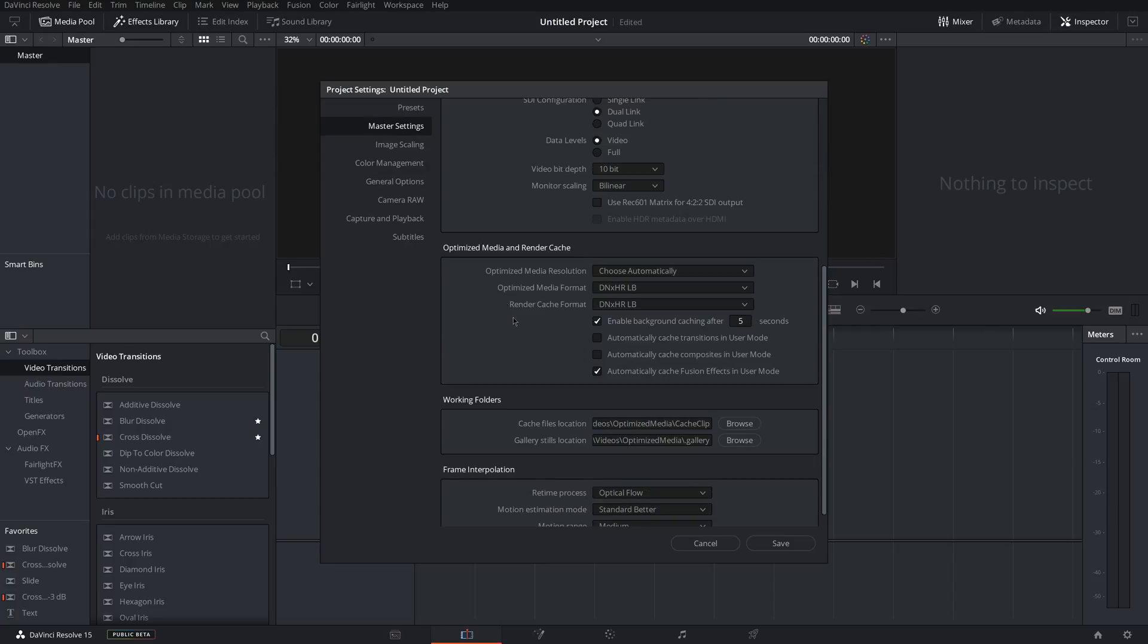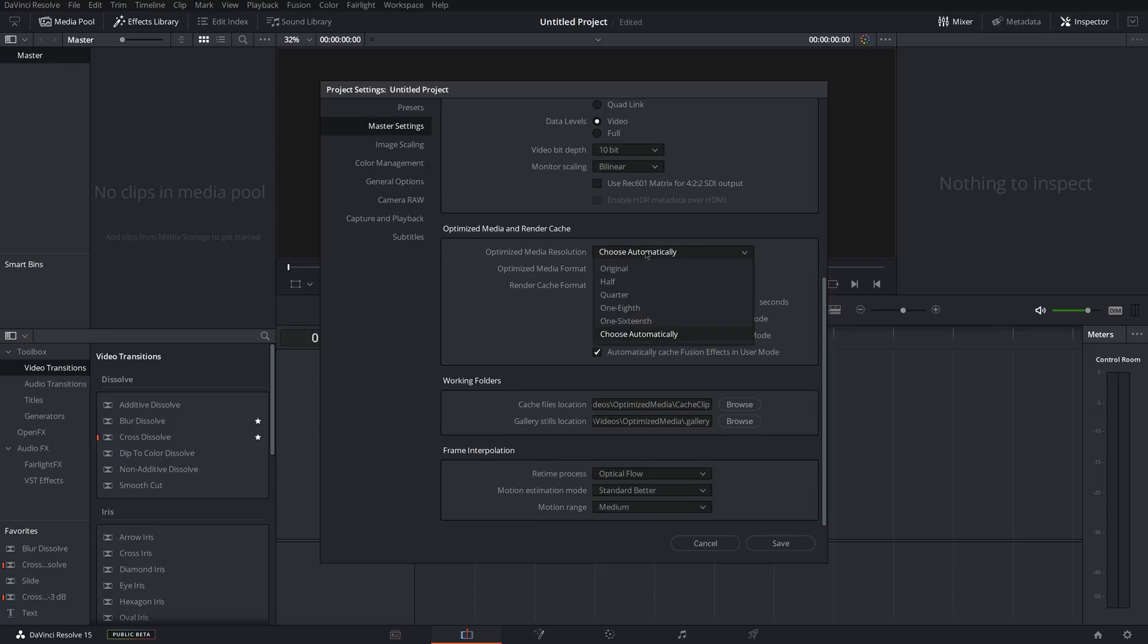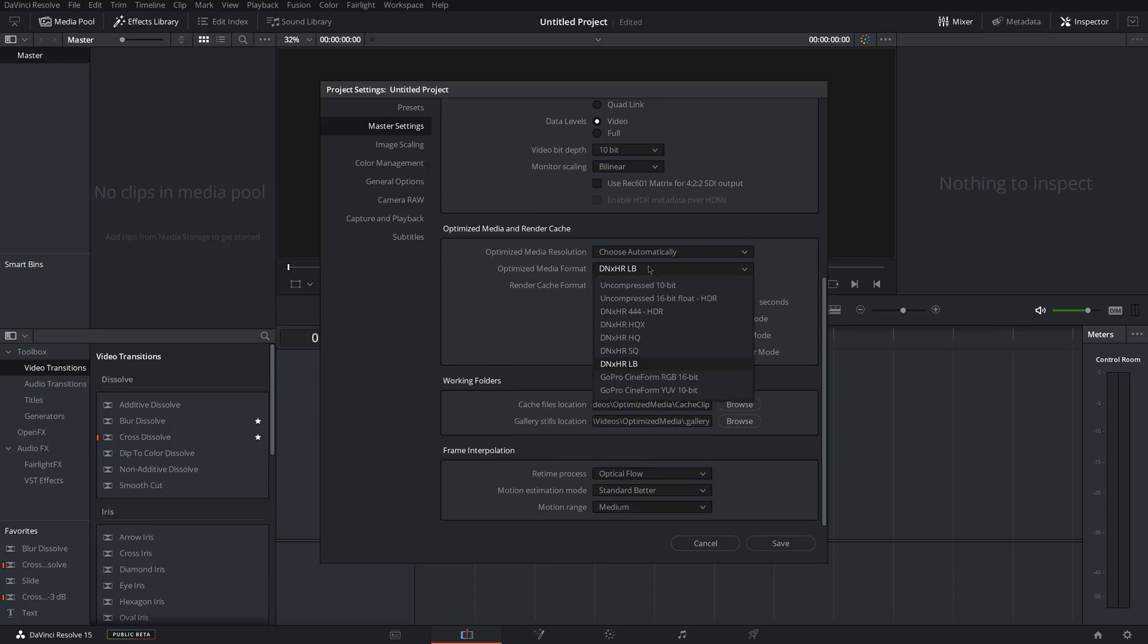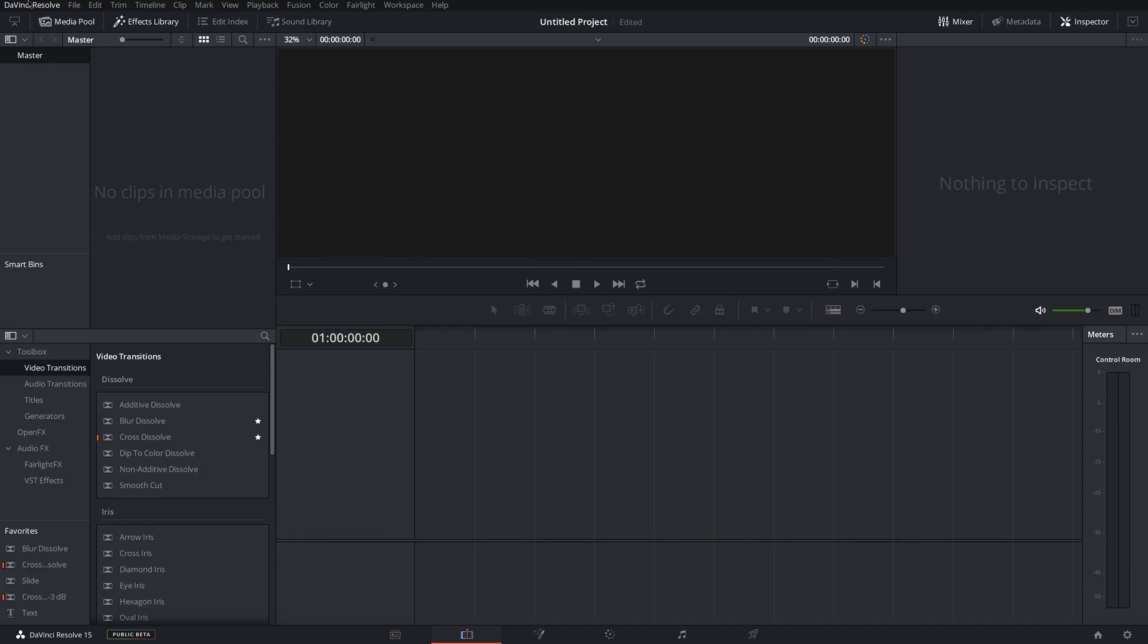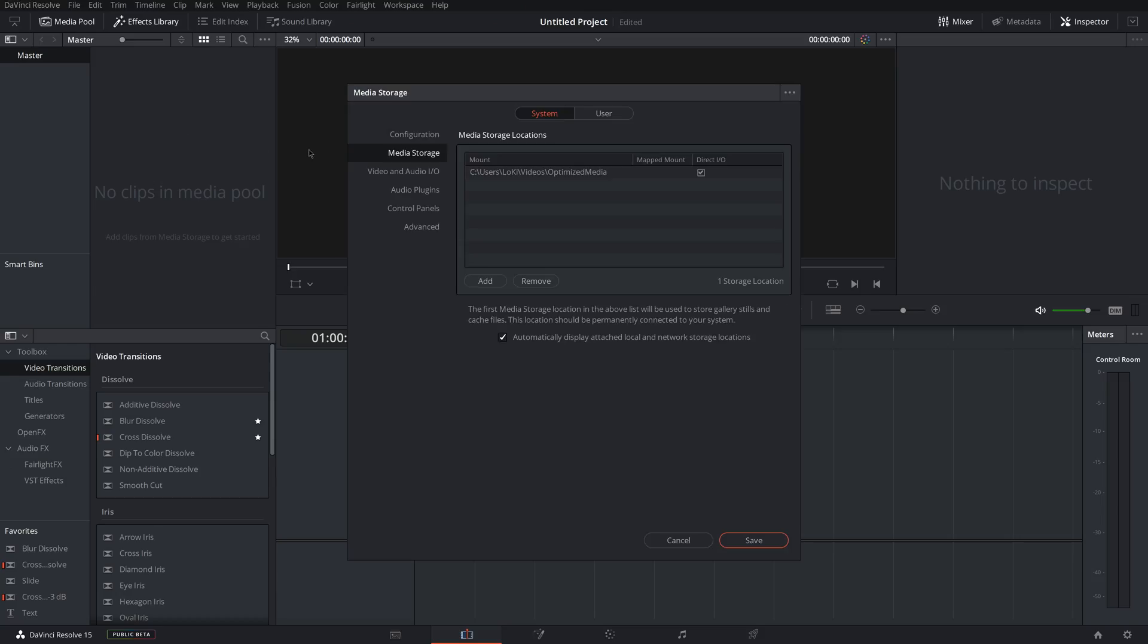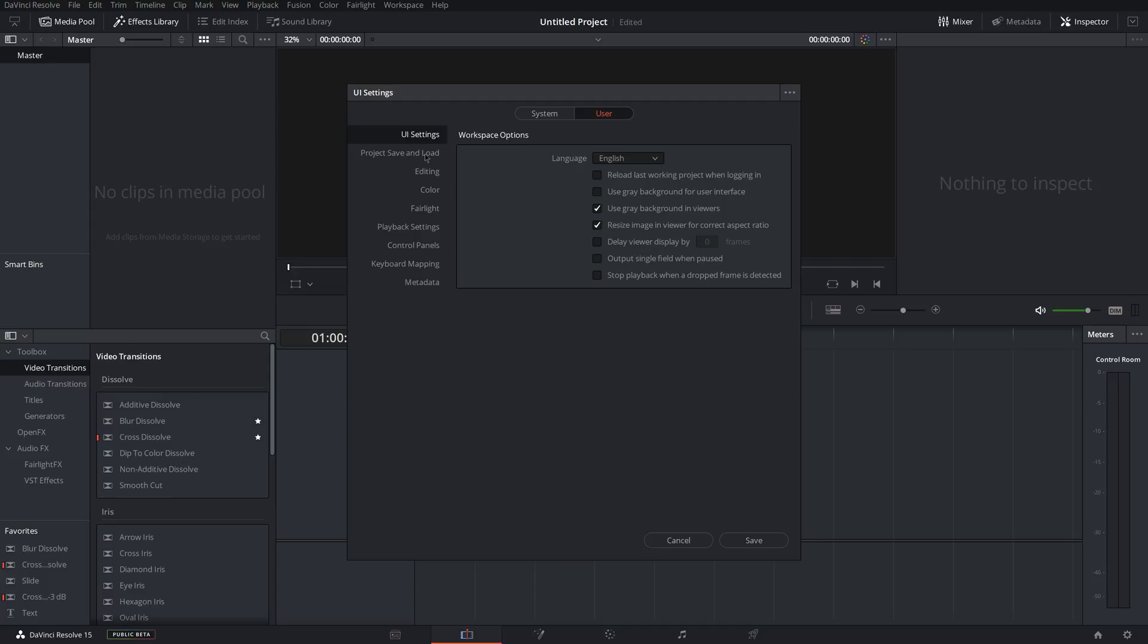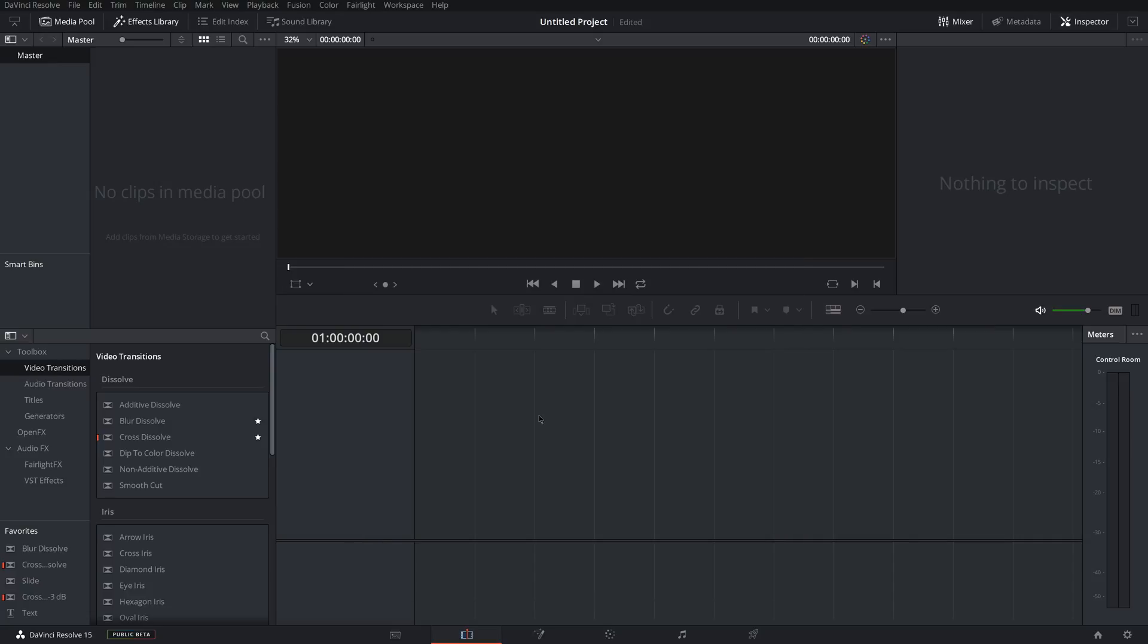Now if you scroll down a little bit, there'll be an option for optimized media. Set this to choose automatically, and DNxHR and LB are the ones that I found to run the smoothest. So you can save this. And then also you want to come up to DaVinci Resolve, go to Preferences, go to User, and then go to Project, Save and Load, and then make sure Live Save is ticked. And then click Save. That'll make sure that your project is saved, so you don't have to worry about losing your project.